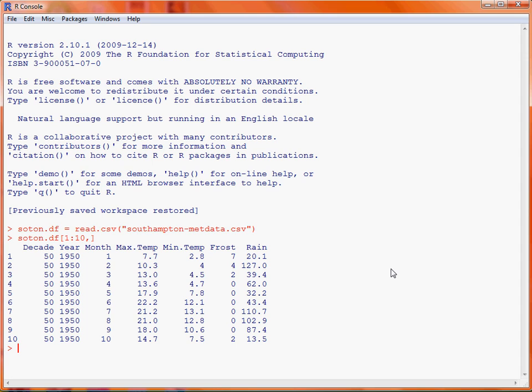So to the left of the comma we have a list of rows we're interested in and to the right of the comma a list of columns. If either of those are blank that means that we want all of the rows or columns.